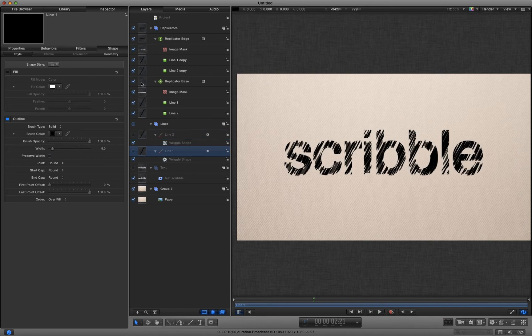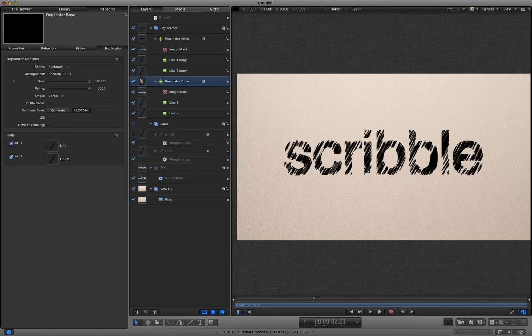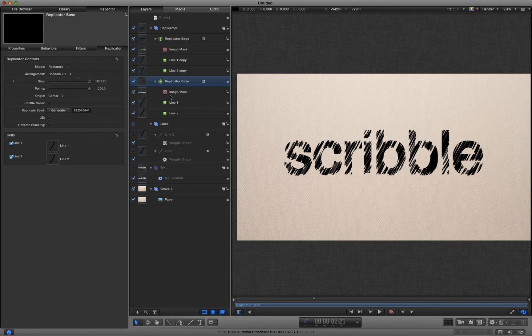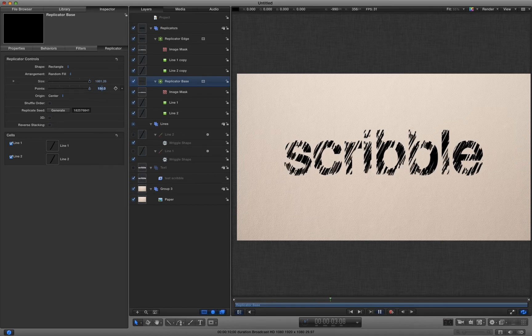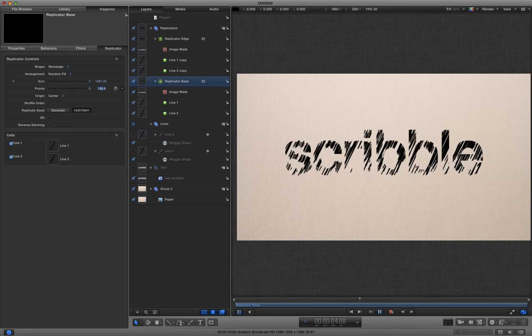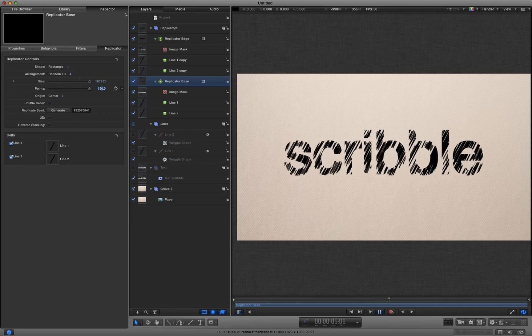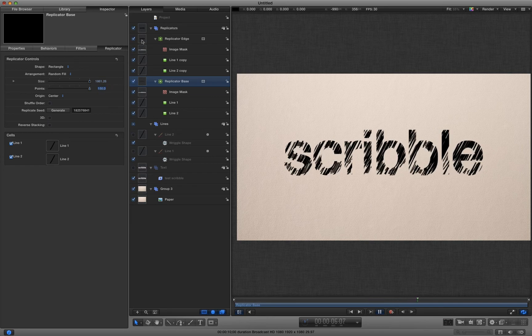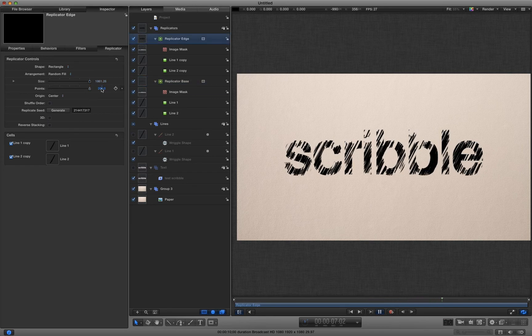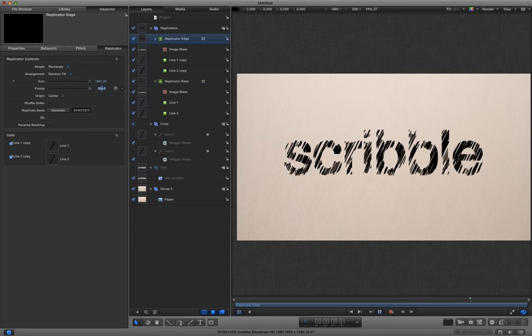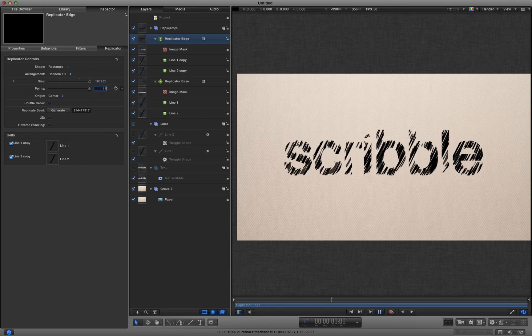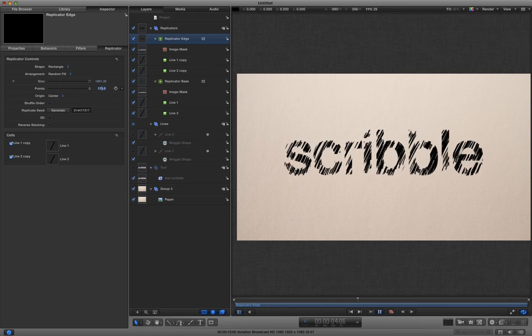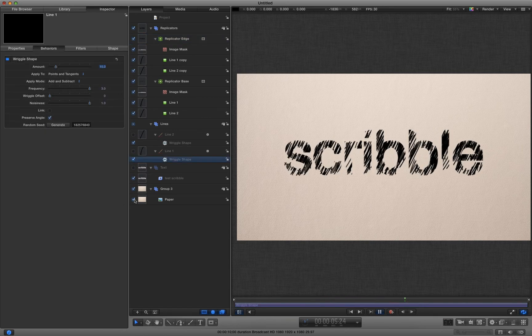I think I've got too much duplication because obviously I've got the two replicators overlaying each other. So I'm going to reduce the amount of inside scribbles like that, 150. And probably reduce the outside as well, 175. There we go.